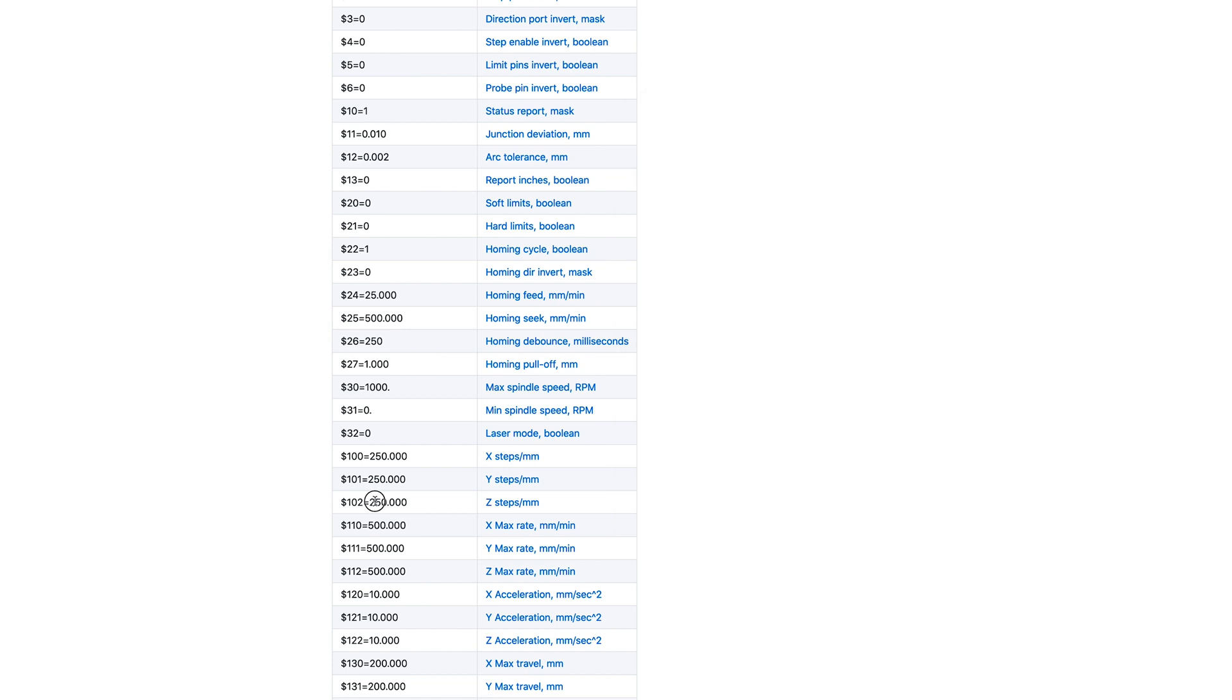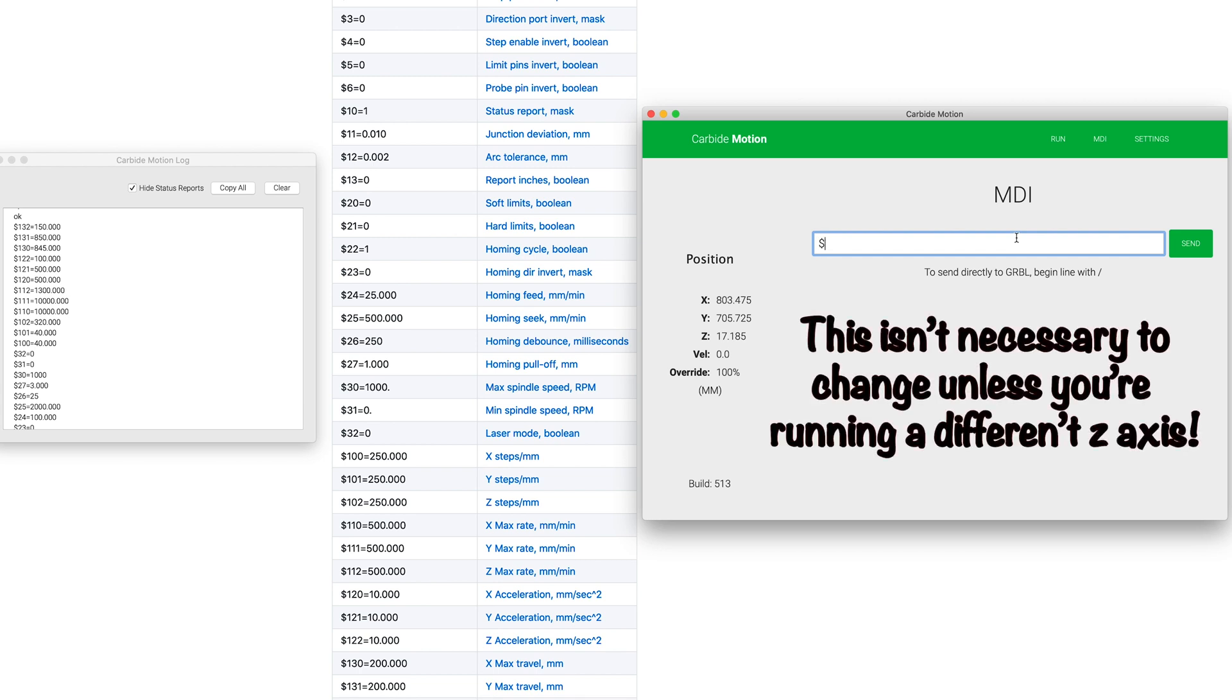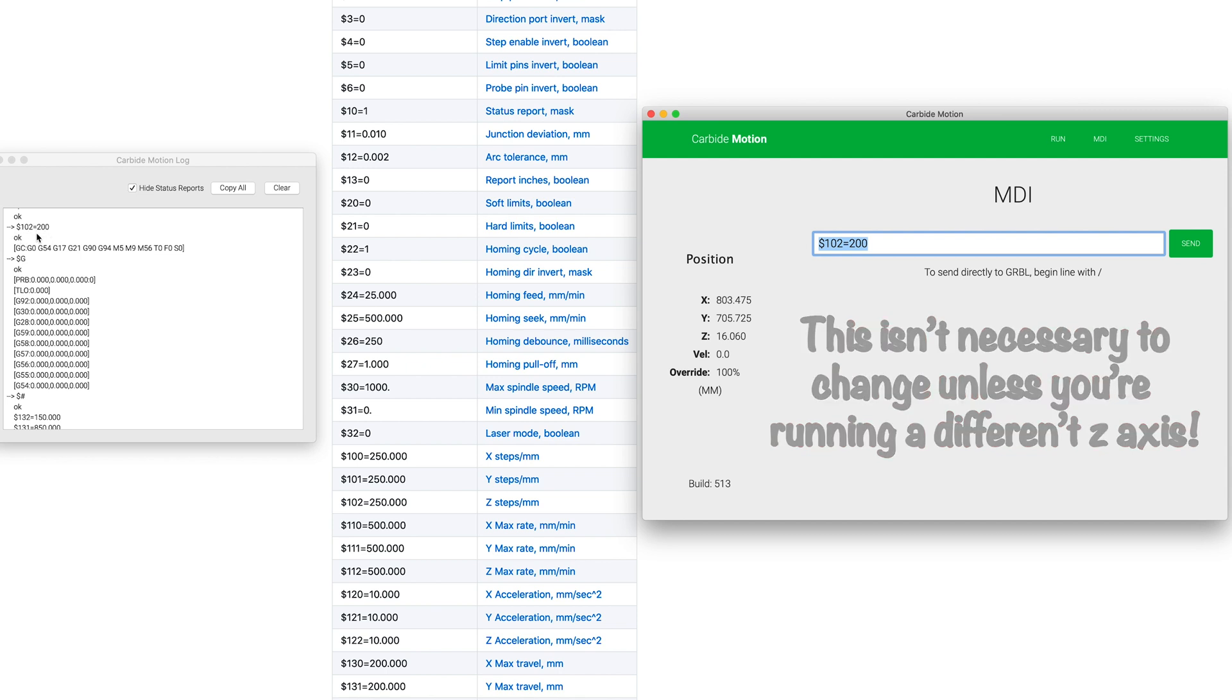So the first thing that I'm going to change is this 102 setting, which if we look here, that's the Z steps. And these values here, I just want to make sure that you guys understand. This is just a number that they threw in there that is not a setting for anything to do with Carbide Motion or anything. These are just generic numbers that they put in. So let's go ahead and type $102 equals. And right now you can see here that the setting is 320. Well, that's not the correct steps for my axis. So I'm going to change that to 200. I'll click send. And then you get a little verification right here where you can see that it's sent OK.